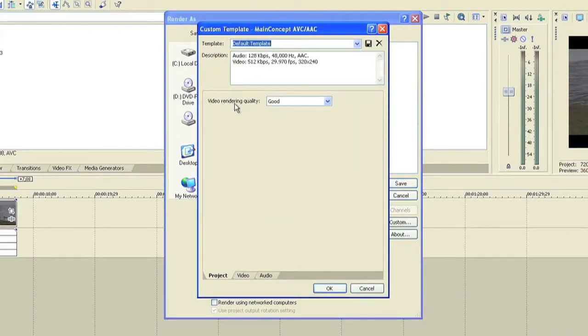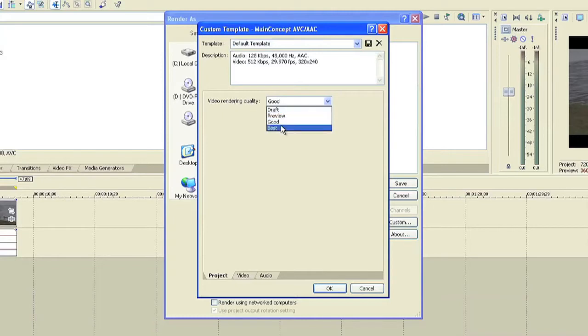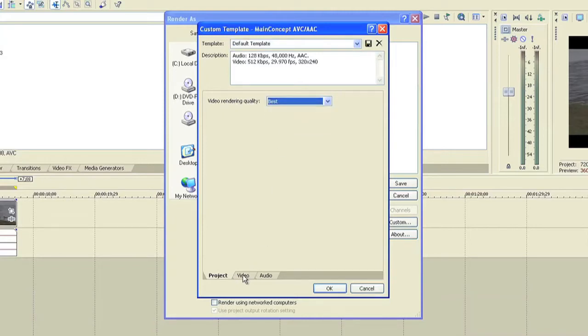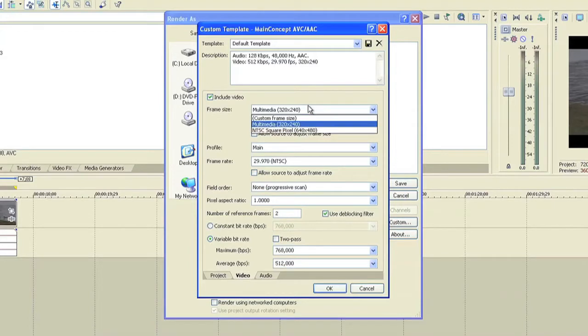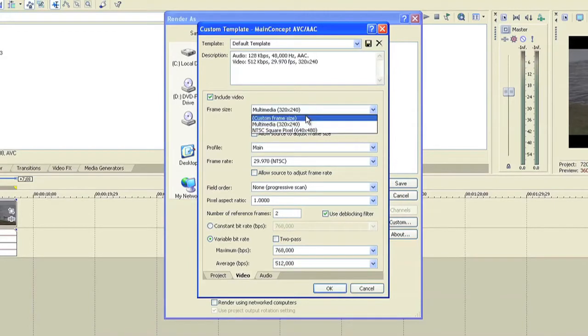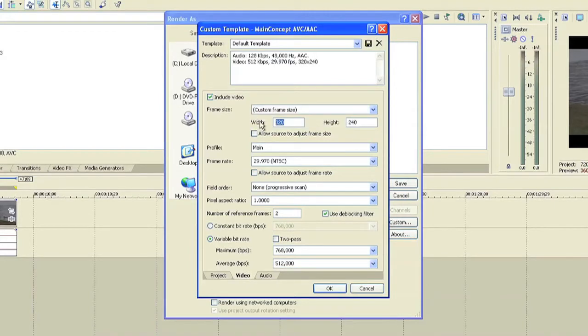You want to select the video rendering quality as best, go to the video tab, and here go to custom frame size.